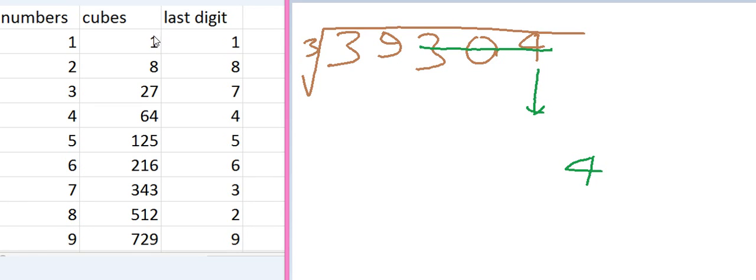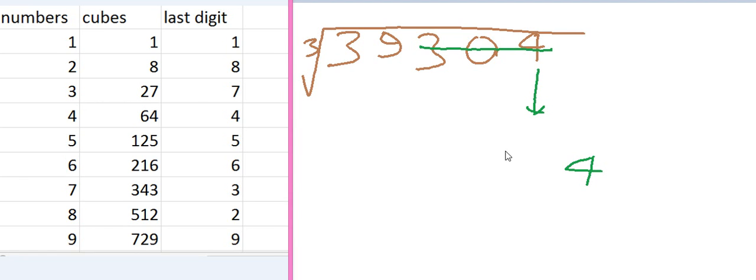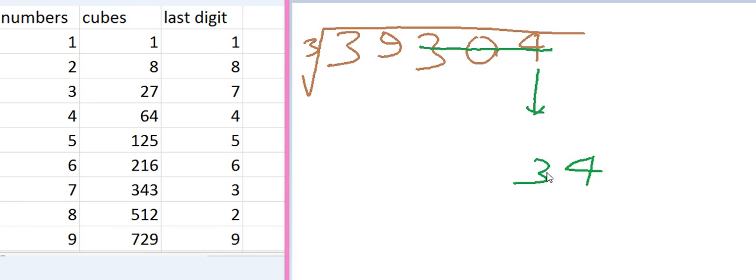So 1 is less than 39, 8 is less than 39, 27 is less than 39, but 64 is greater than 39. It means we have to take 27 in our account. And 27 corresponds to the number 3. So we have 3 here and our answer is 34.